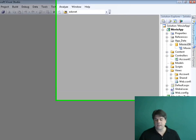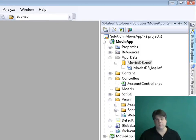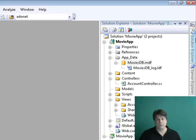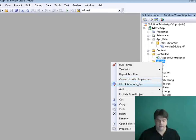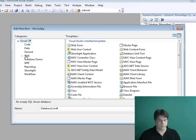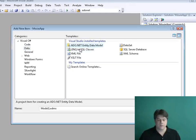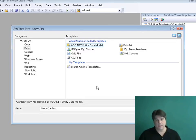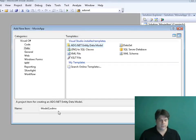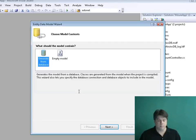Now I have a database. The next step is to start working with it from my MVC application. To do that, I'm going to take advantage of the Entity Framework to create some data model classes. I'll go to my Models folder, right-click, and select Add New Item. I'll select the Data category and pick ADO.NET Entity Data Model. You do need ASP.NET 3.5 Service Pack 1 to use the Entity Framework. I'll name my data model classes DataModel and click Add.